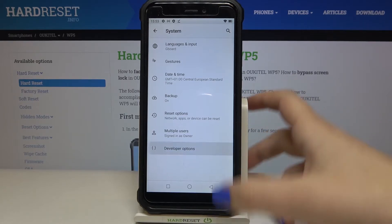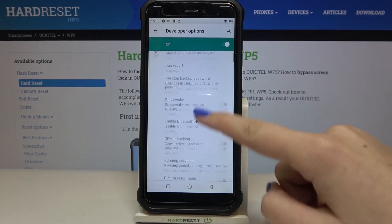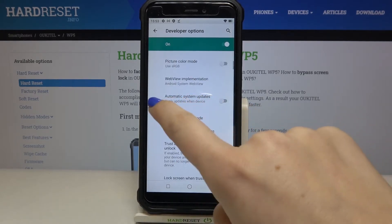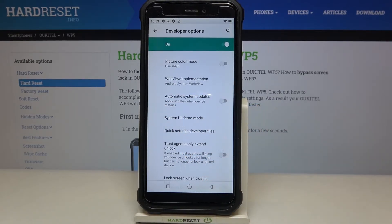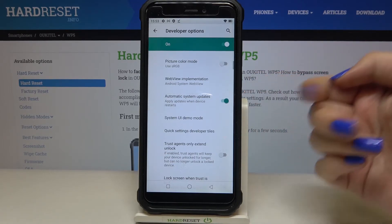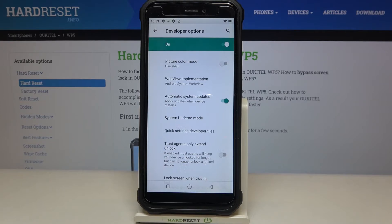Inside the Developer Options, all we have to do is find the option Automatic System Updates. As you can see, in my case it is turned off, so in order to turn it on just tap on the switcher. From now on this option is active, so your device will apply updates when it is restarted.